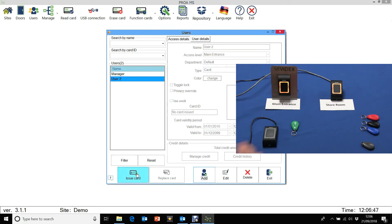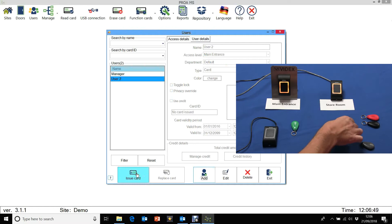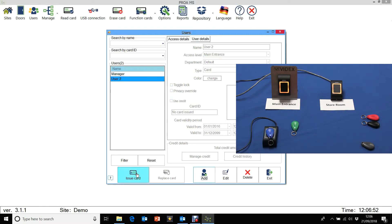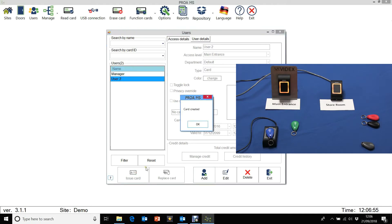Let's take another one. This time I have a blue fob. Click on issue card. And that's done.